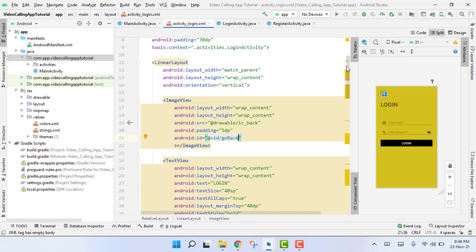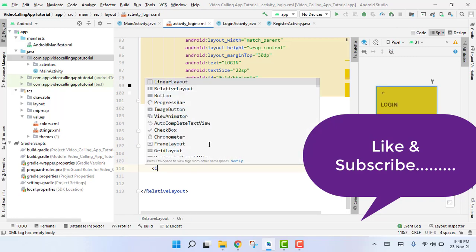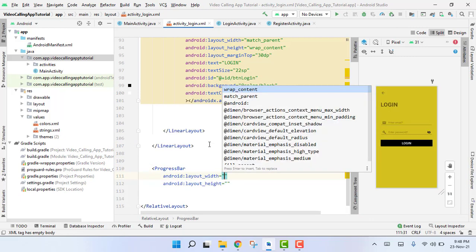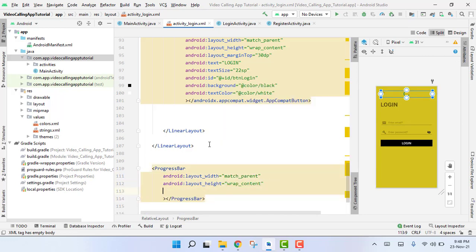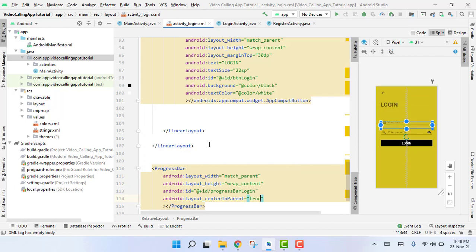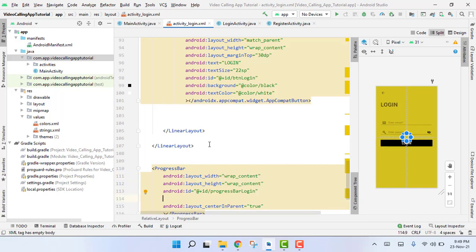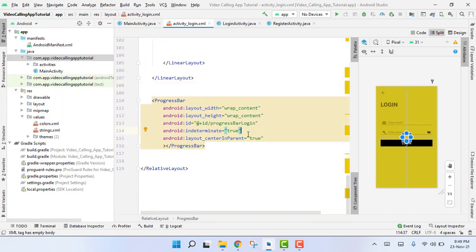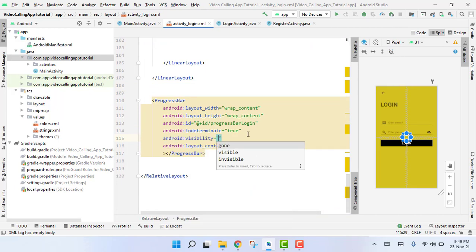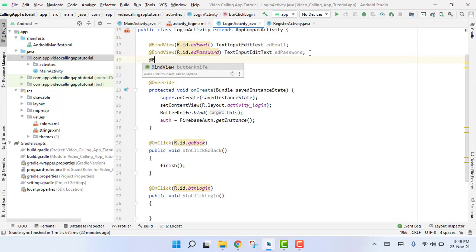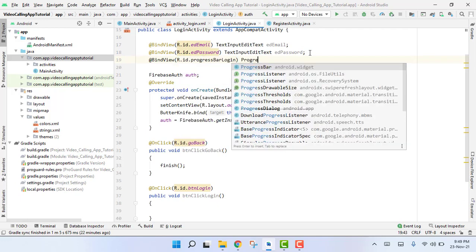We also have to use a progress bar. After the linear layout, we add a ProgressBar with layout width match_parent and height wrap_content. We set the id to progress_bar_login, centerInParent to true, and indeterminate to true. Initially, we set its visibility to invisible so it won't be shown to the user. We also add a BindView for R.id.progress_bar_login as ProgressBar.